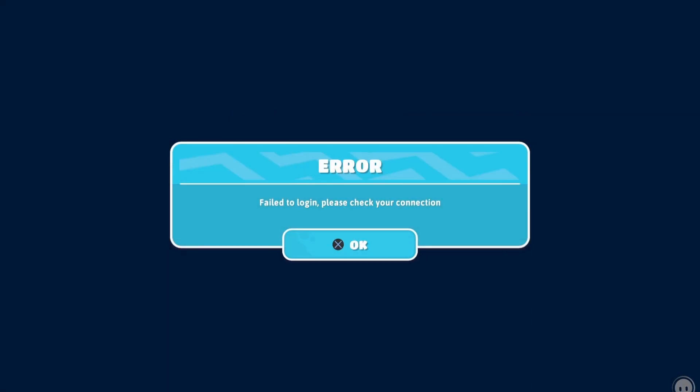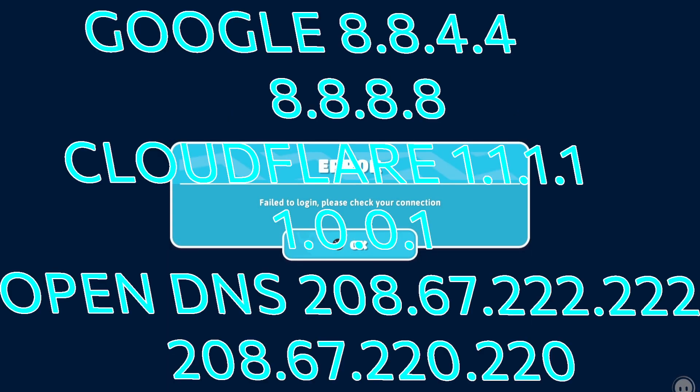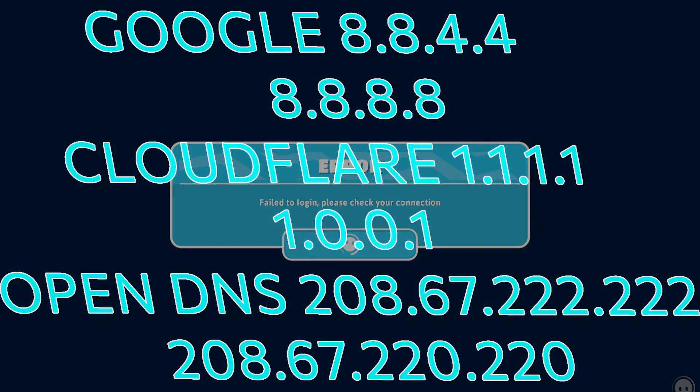Solution number 5. Try these DNS servers. That was it, I hope it worked. Let me know in the comments section down below if any of those worked for you or not. Subscribe with the bell on, peace out.